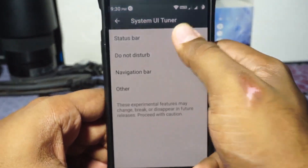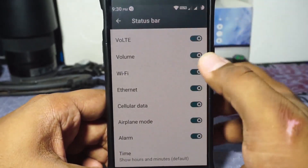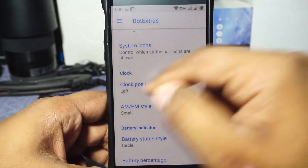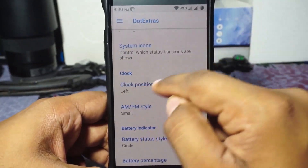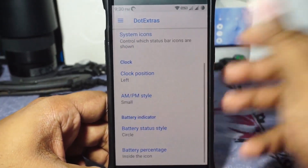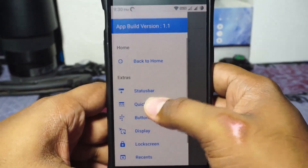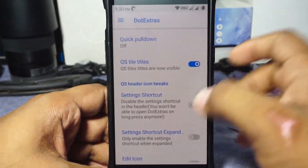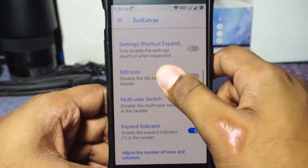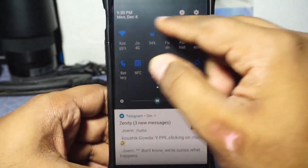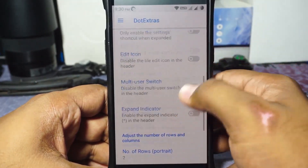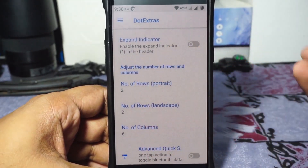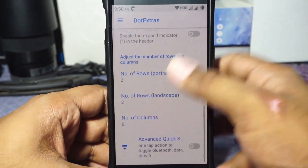Power notification control can be enabled. Status bar icons can be customized — it does have a VoLTE icon and it works with Nougat firmware. It also has clock position and AM/PM indicator like in Lineage OS. In the quick settings panel, you can customize quick setting tiles, setting shortcuts, icon visibility, and also adjust the number of rows and columns.